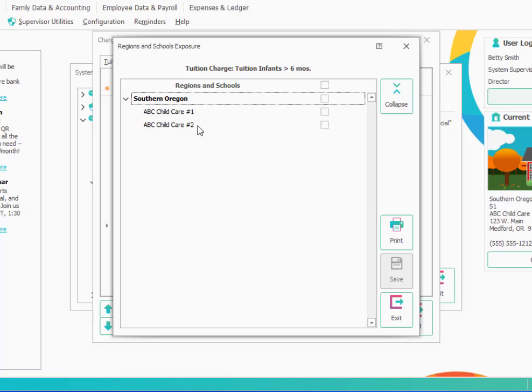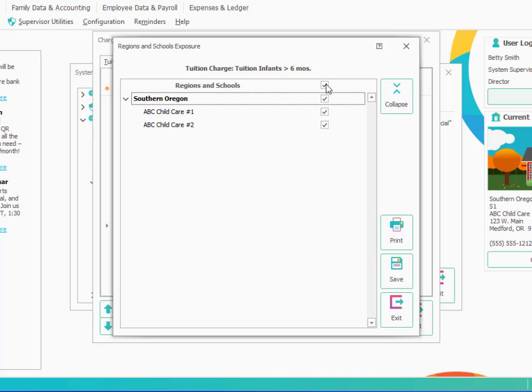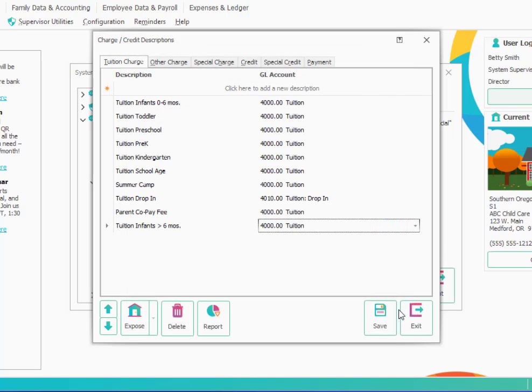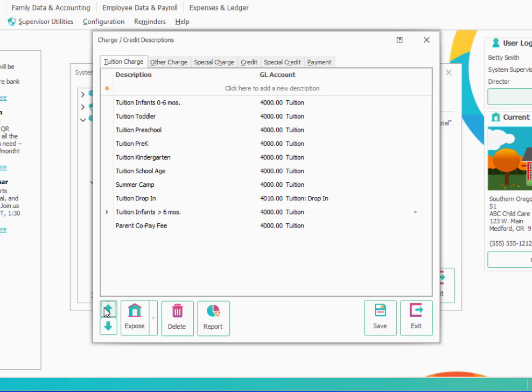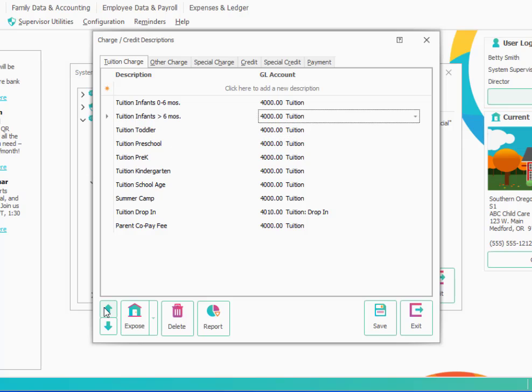In other words, is this tuition infants greater than six months a category that I would charge to children at all my locations or only certain locations? Maybe I only offer that program at one location. If I offer it at all locations, I just click the check mark at the top and I will have exposed this description so that I can use it at any of my locations. And then I may want to use the arrows here to reposition it and put it up toward the top along with the other infants category. And I can click save.